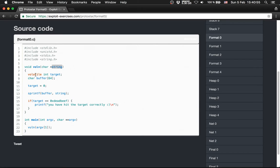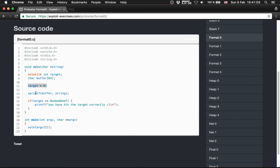Then it has an integer target, a buffer with 64 bytes, then target gets set to 0, then we have a sprintf which copies the string into the buffer.